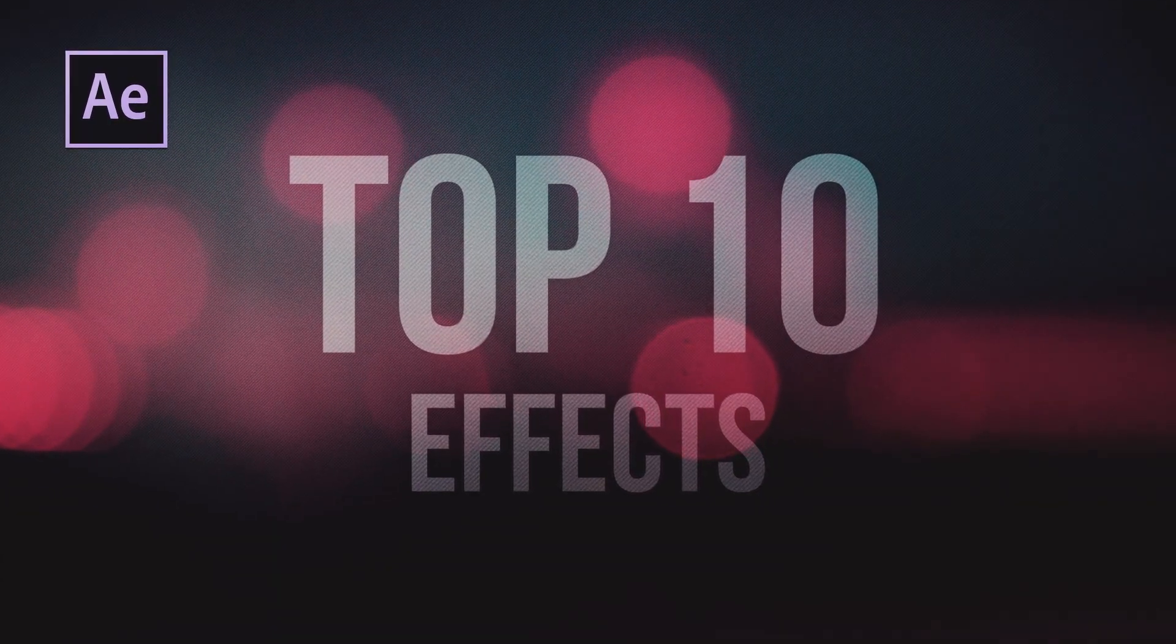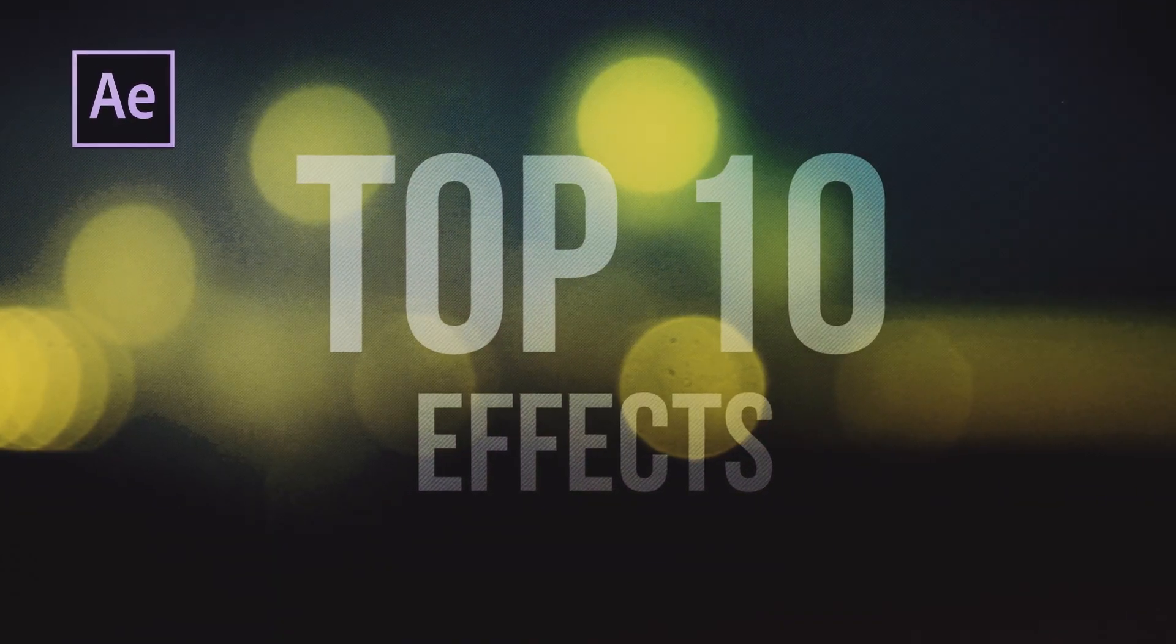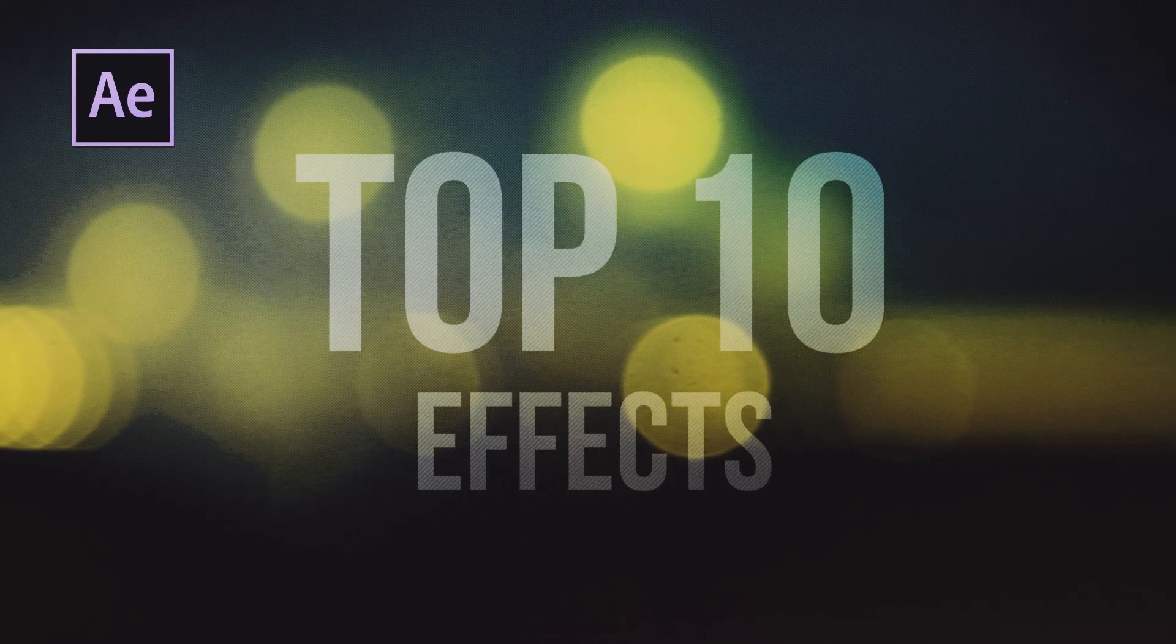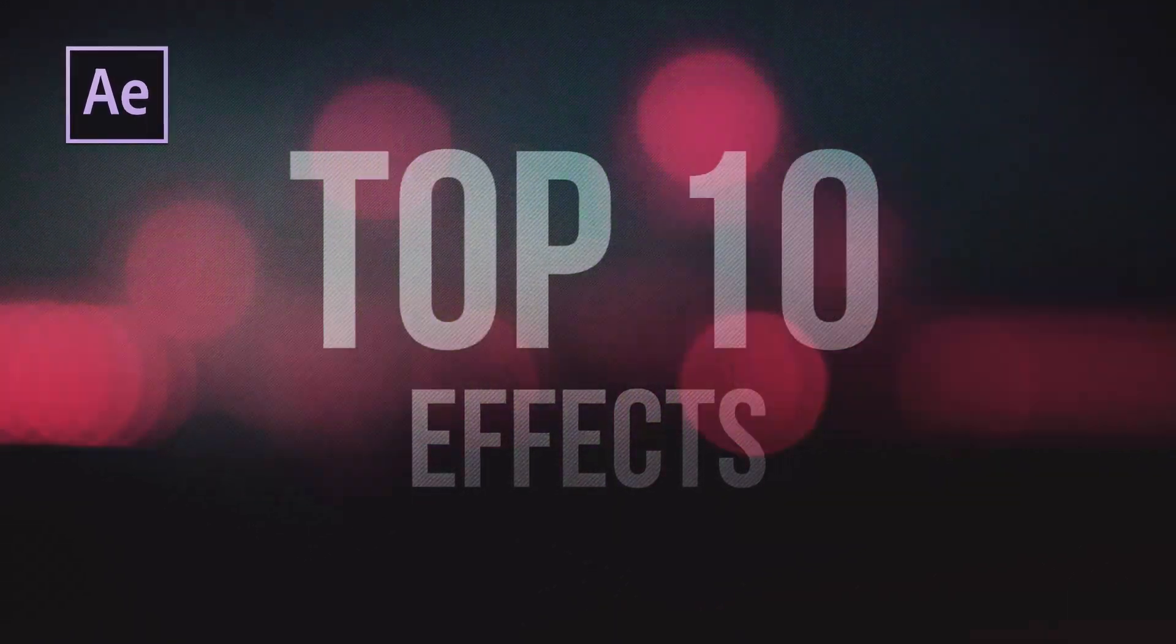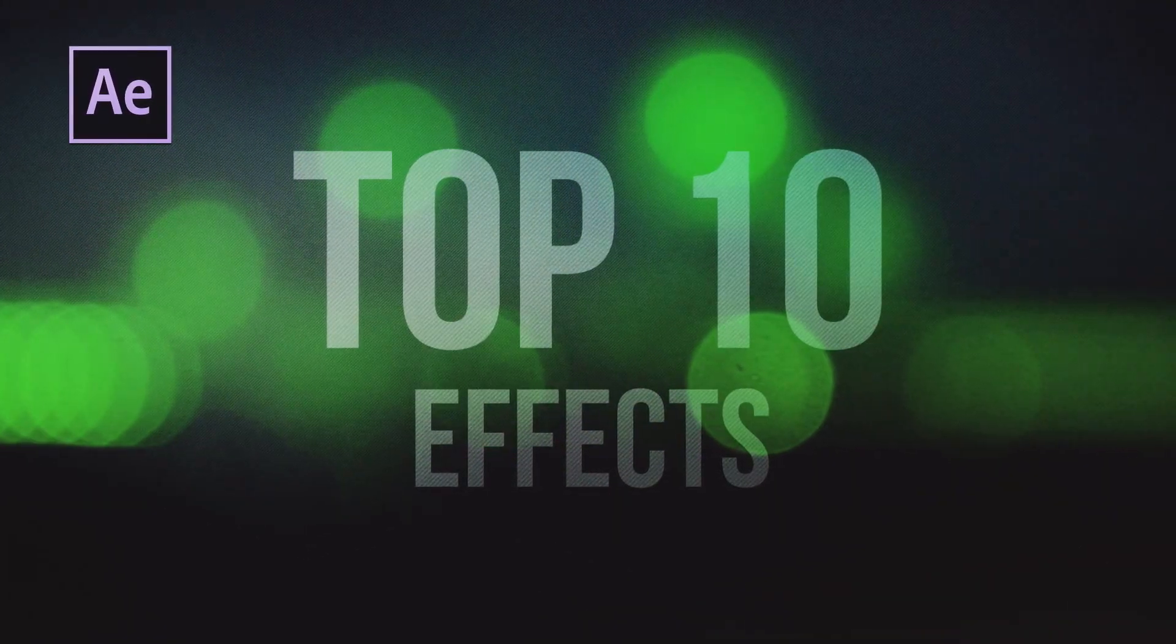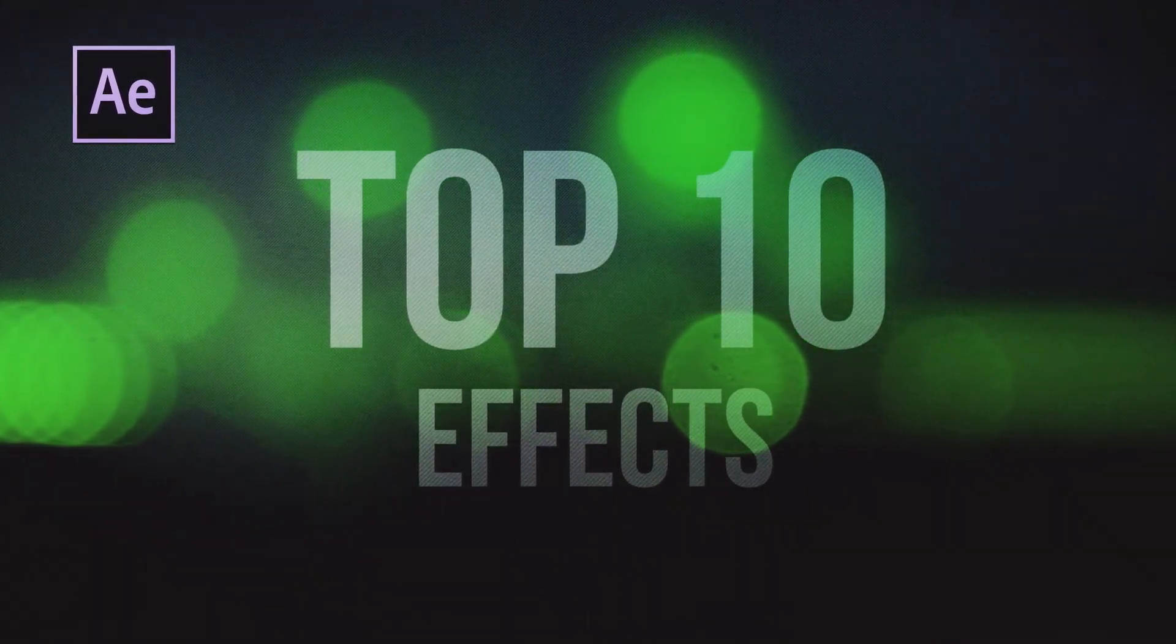Hey, what's going on internet? Josh Noel from Sunduck Film. In this video we will be doing the top 10 effects in After Effects.